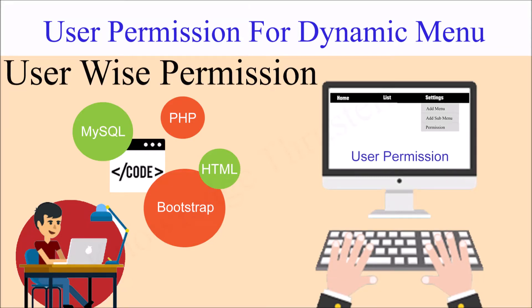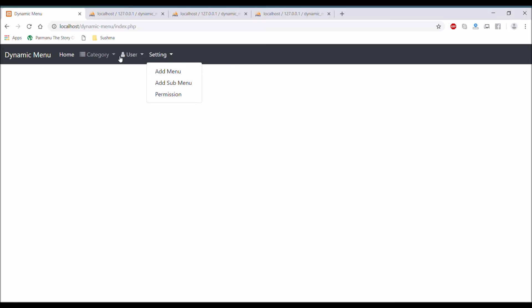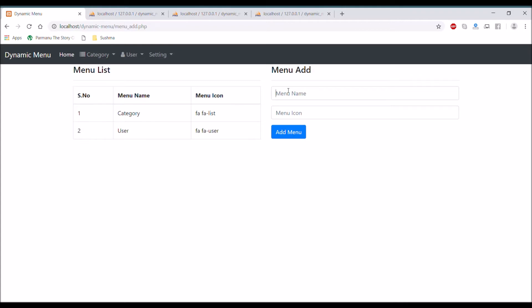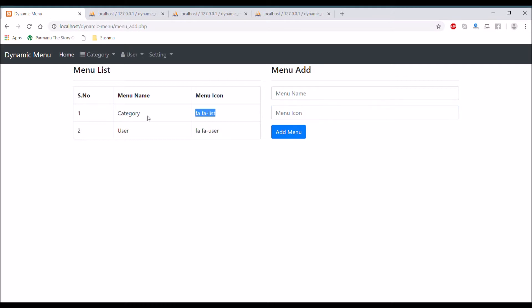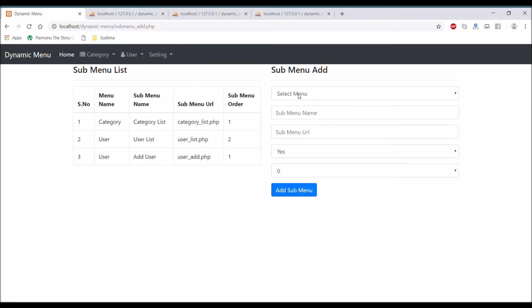Hello everyone and welcome back to my channel. Today's topic is going to cover how you can give permission to your dynamic menu. I'll be talking about user-wise permission — for a particular person, which page you want to display to them. Let me give you a recap of what I've done so far: first I created a menu panel to add menus, second a panel to add sub-menus, then I displayed the menu in the navbar.